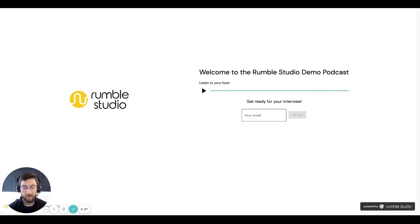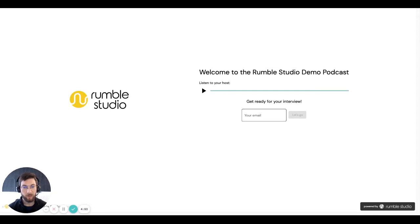Hello, my name is Carl Robinson. I'm the co-founder CEO of Rumble Studio. And in this short video, I'm going to show you how you can record your answers in the interview that you've just been invited to on Rumble Studio.